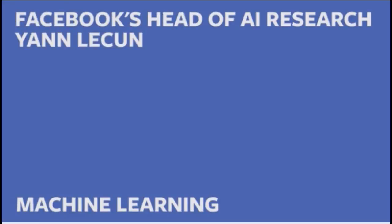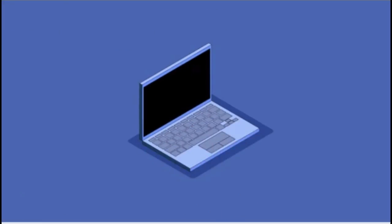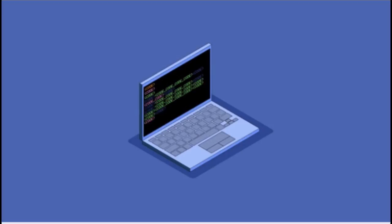Computers are normally programmed through a sequence of precise instructions called an algorithm. An algorithm is a simple sequence of instructions.